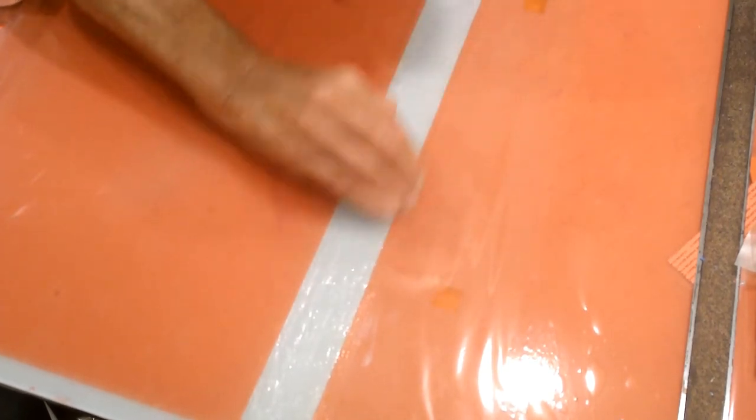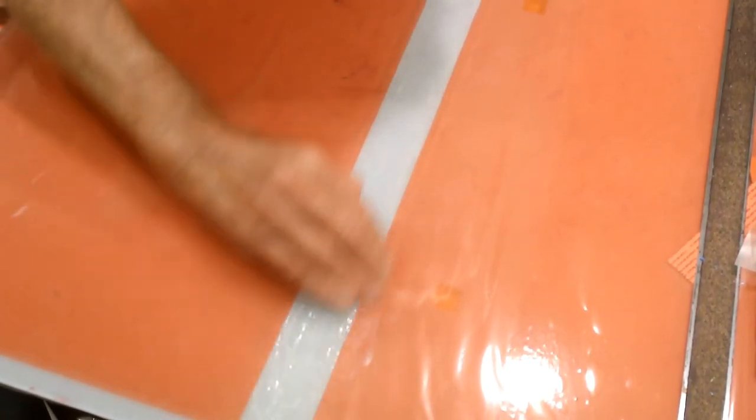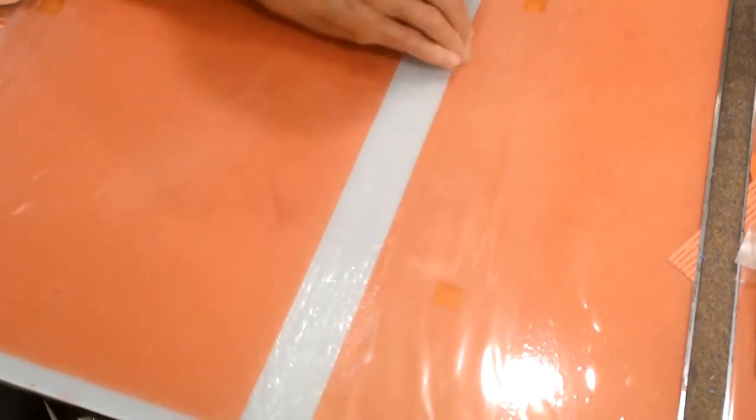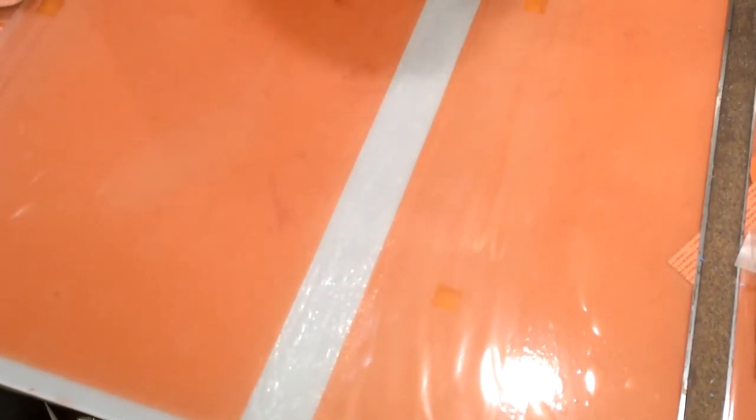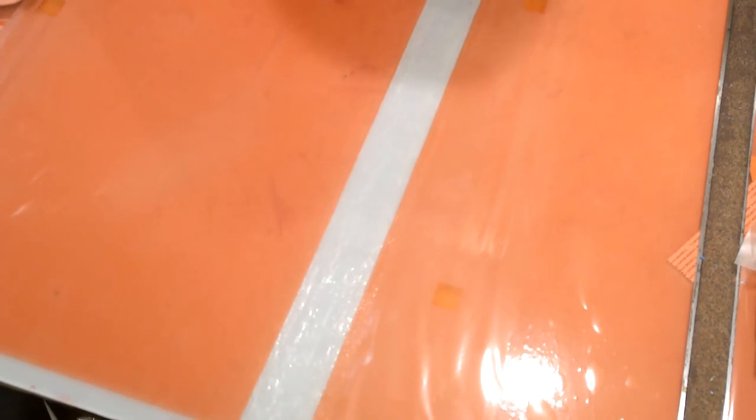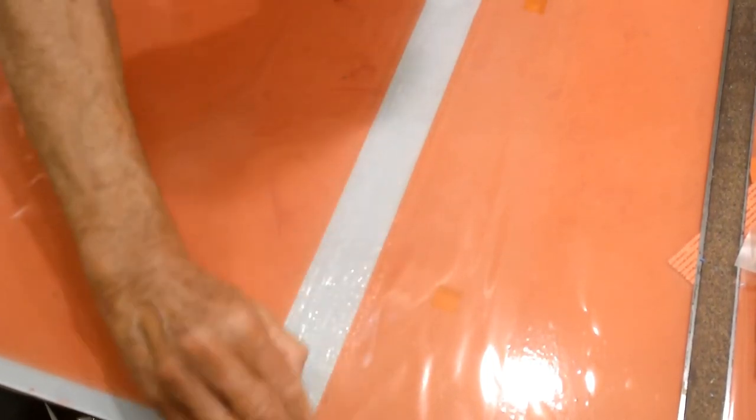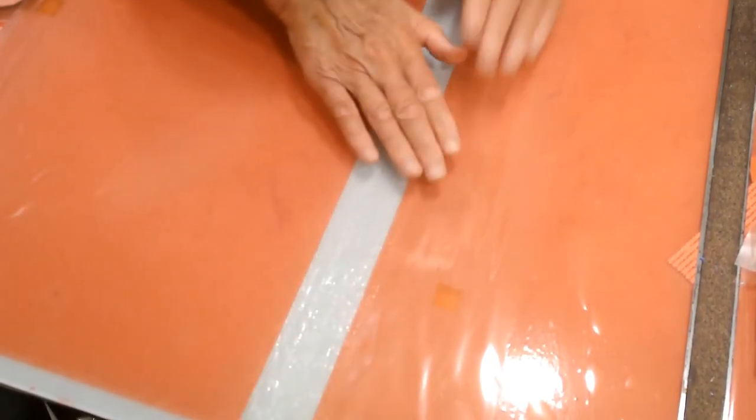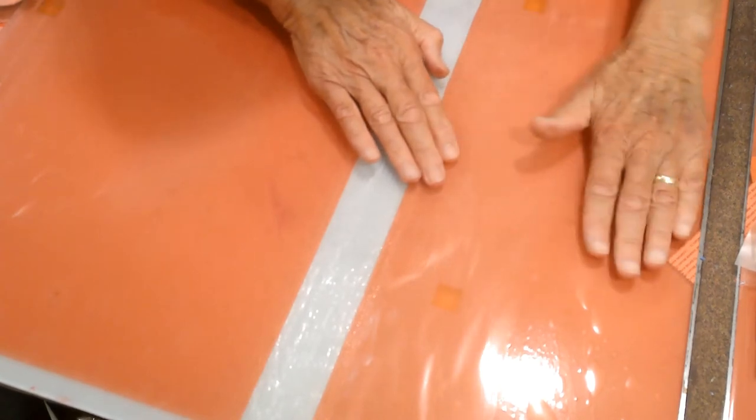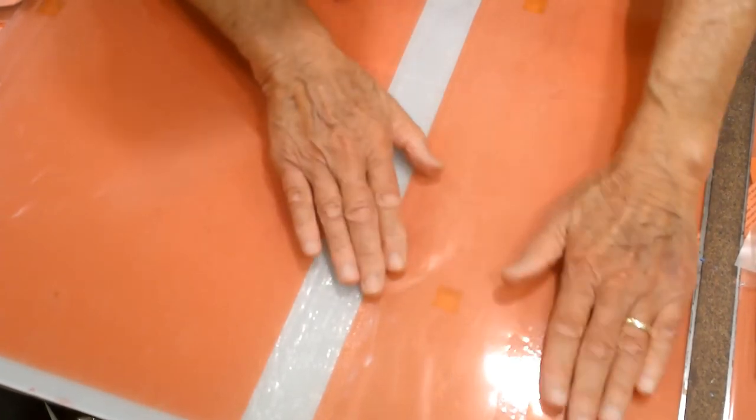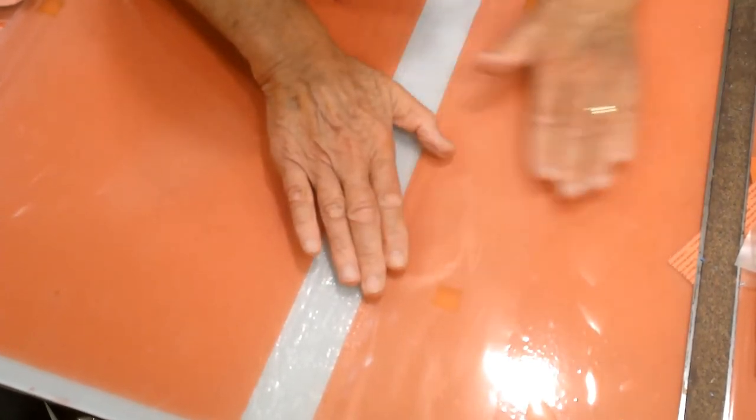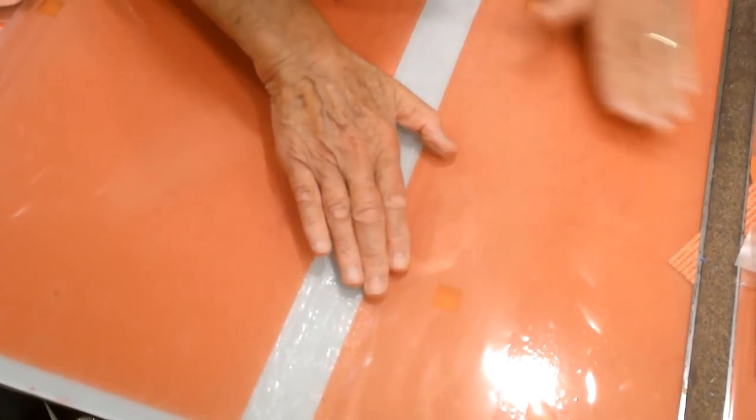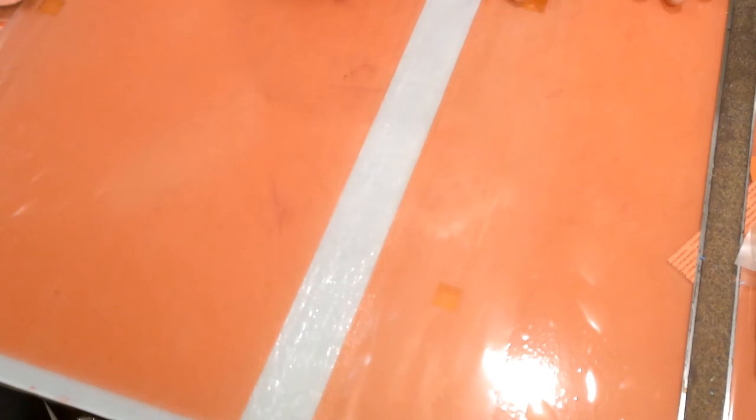This isn't the strongest way to use contact cement. But I have found it to work pretty darn well. I've never had a seam like this come apart. I have had seams like this come apart when I use tape.